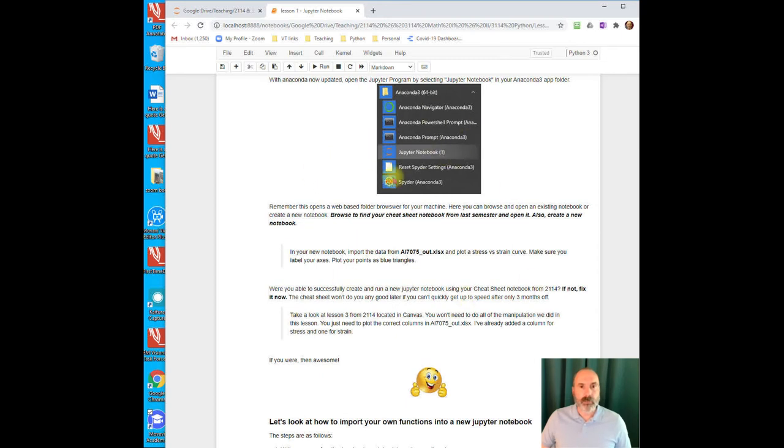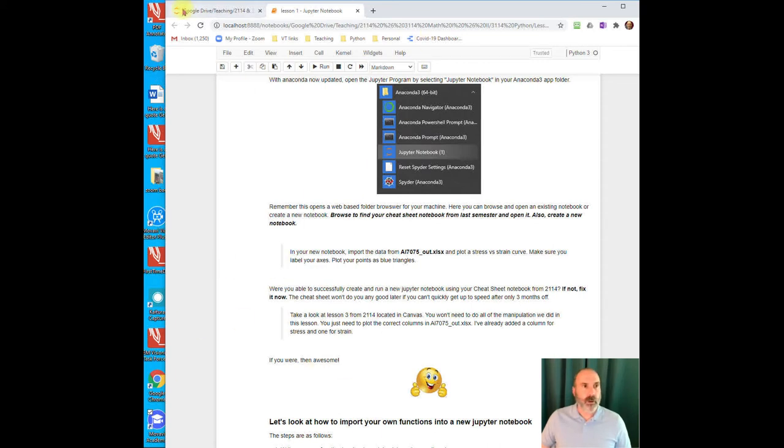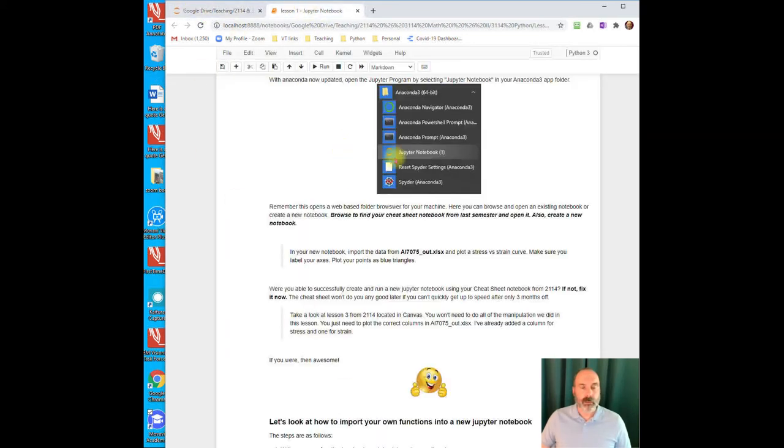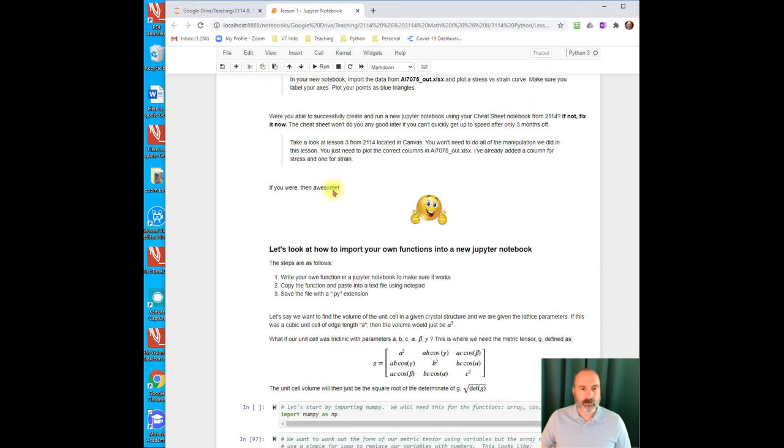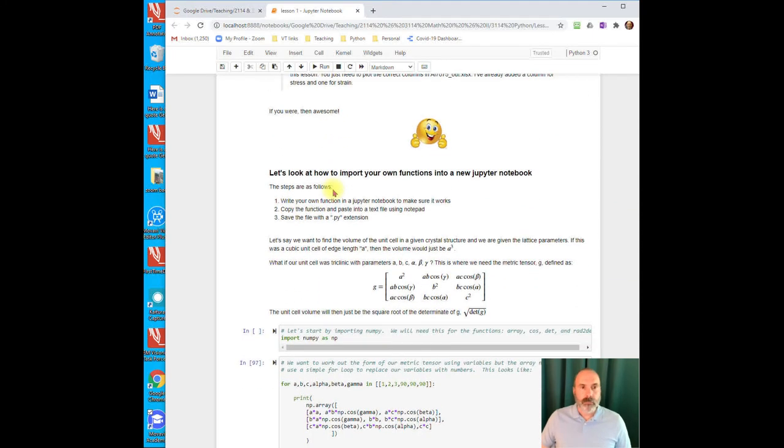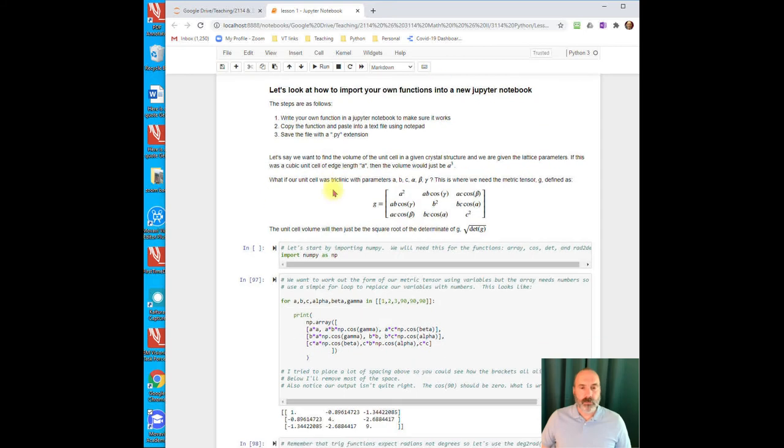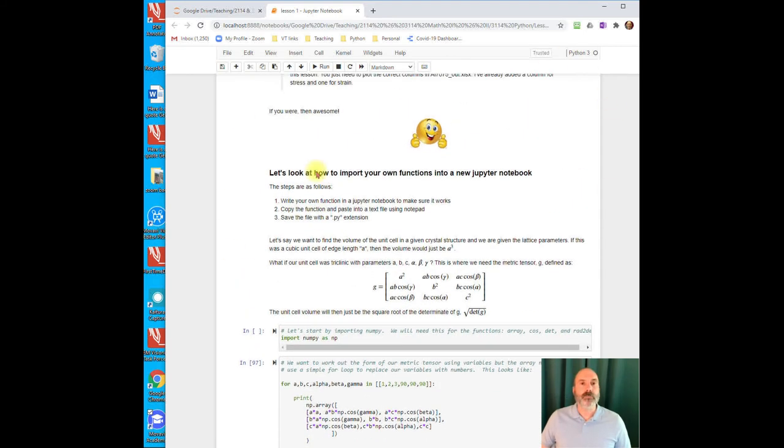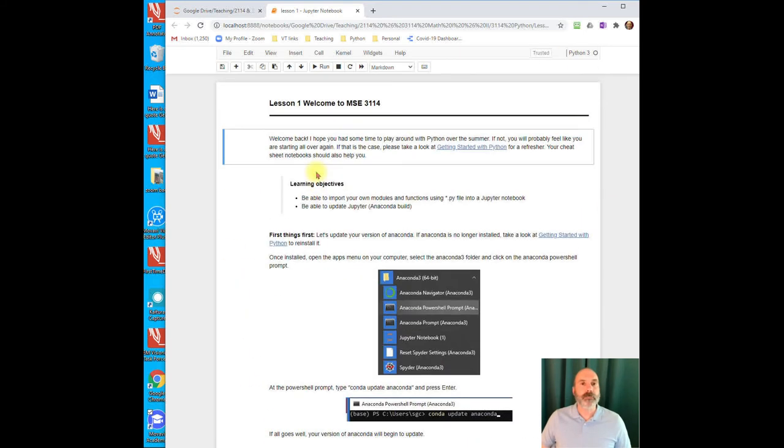Alright, so after you've done that, we'll just come back to where we are now. You're opening your Jupyter Notebook. That's what we've done. And we used our browser to open up this first lesson. Alright, so I'm going to go ahead and just make a new notebook, and we're going to come back to this lesson in the next video.